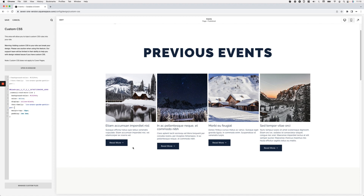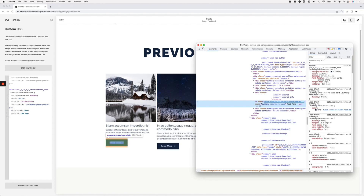Now for the good part — changing the actual text content of the button. There's a CSS hack to do this, but I'm going to show you how to do it with a script because it's very simple, quick, and easy to modify. We need to locate the container that carries the text. Looking in the inspector, we land again on the anchor element with class `summary-read-more-link`, and within the opening and closing tag of that element is the actual text we're targeting via the script to replace it.